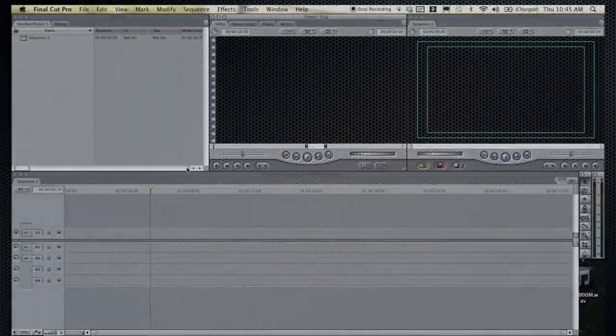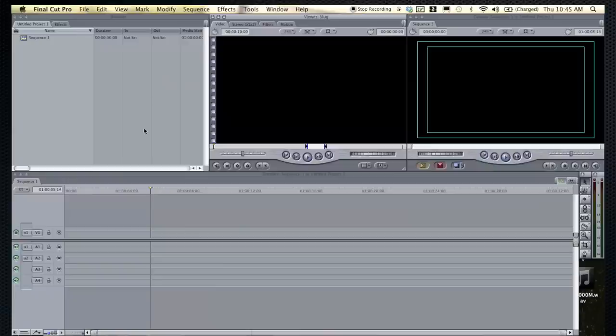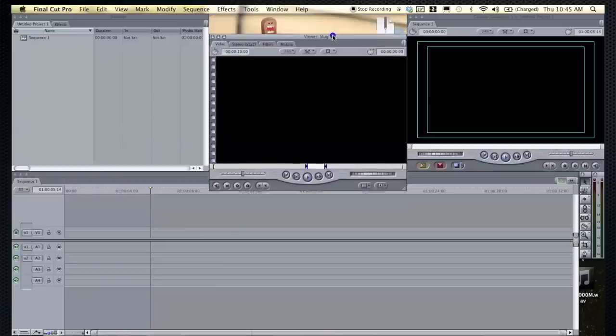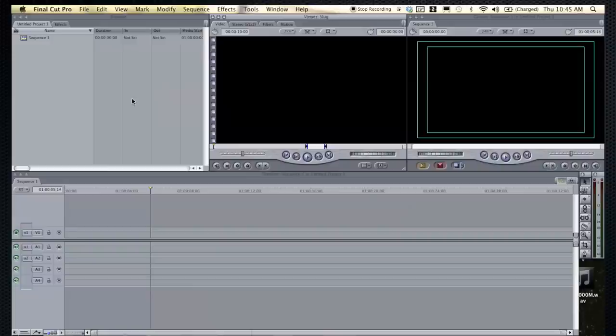You open up Final Cut Pro, this is what you get. It can seem kind of confusing. Basically, you have different sections of the interface that can be moved around how you like them. All right, let's start explaining what these are.